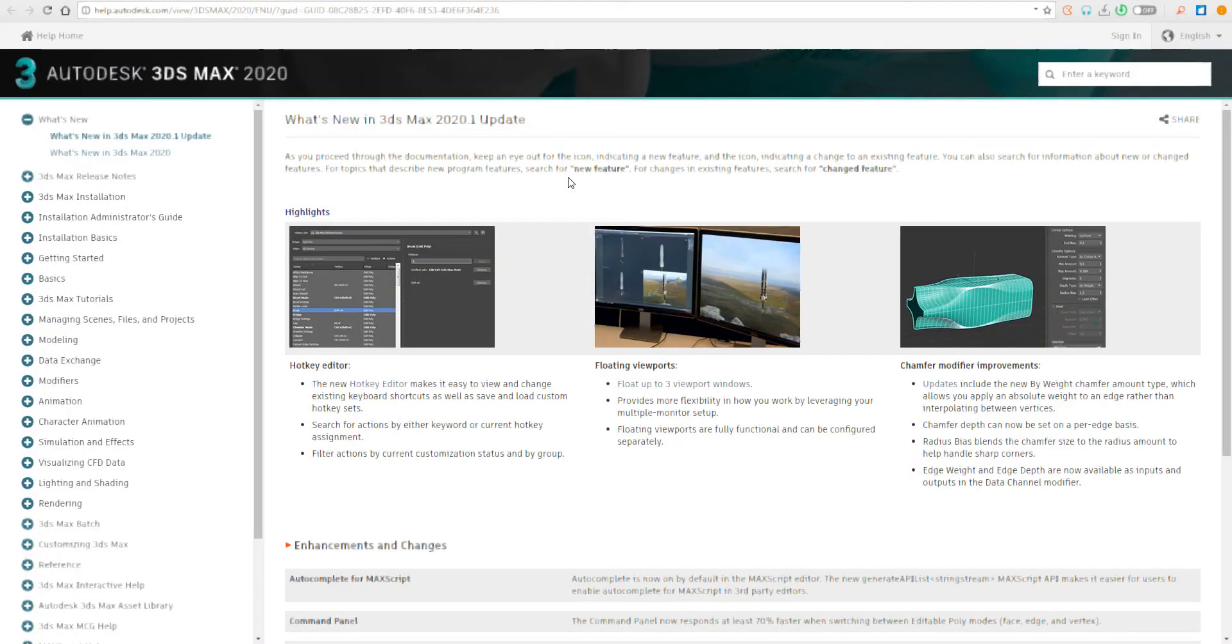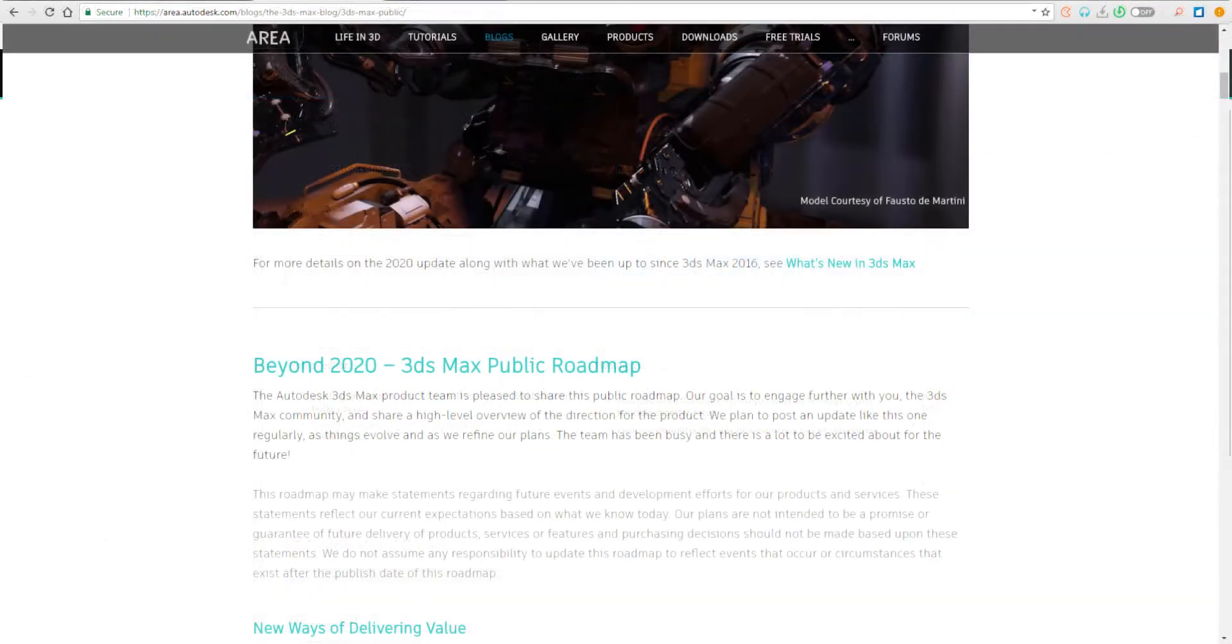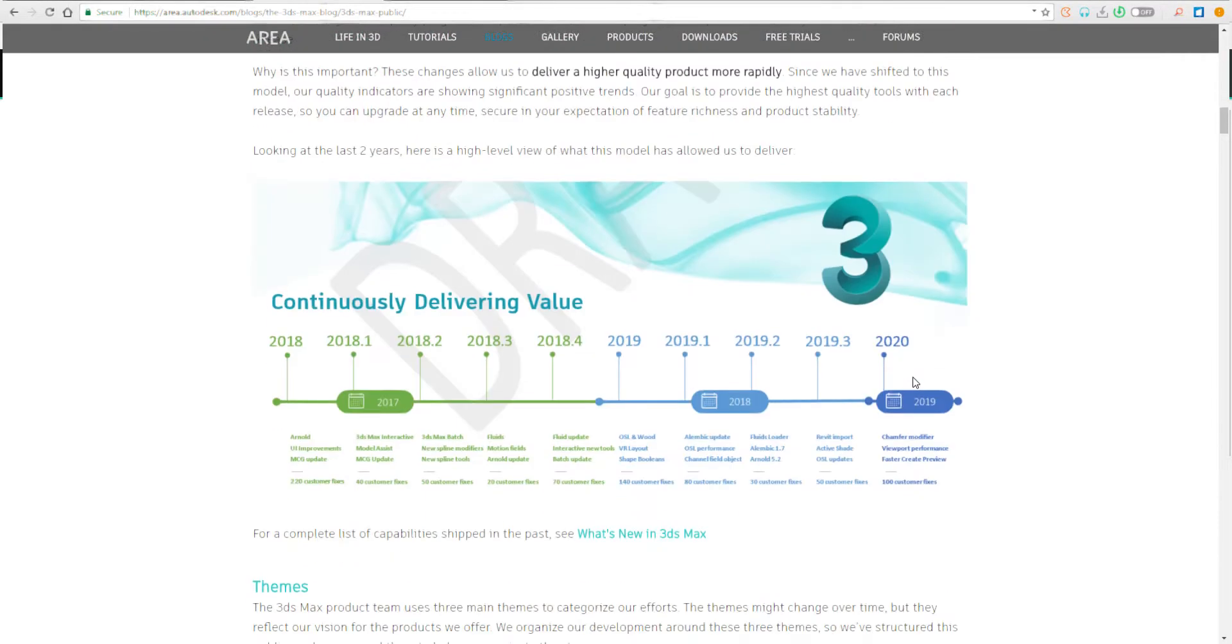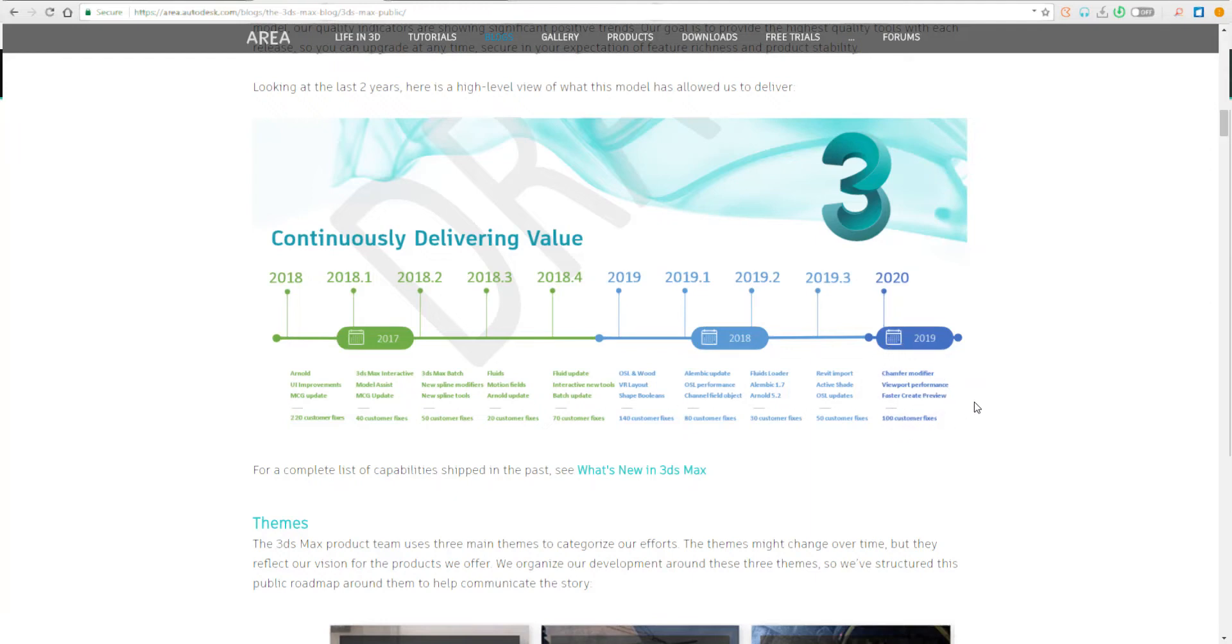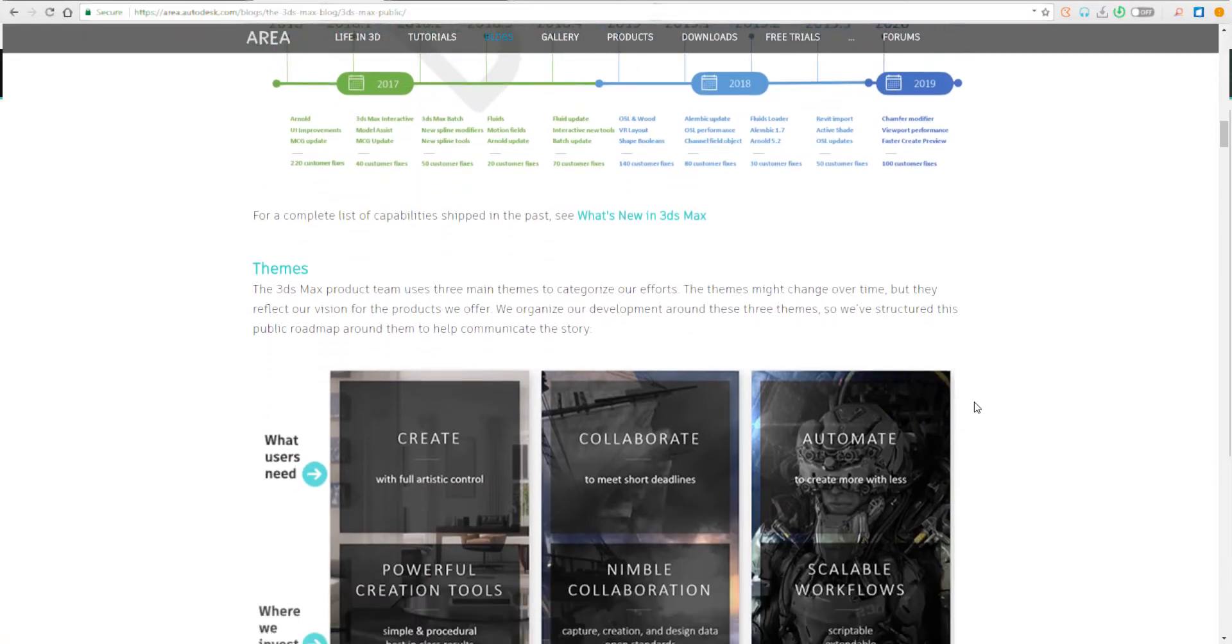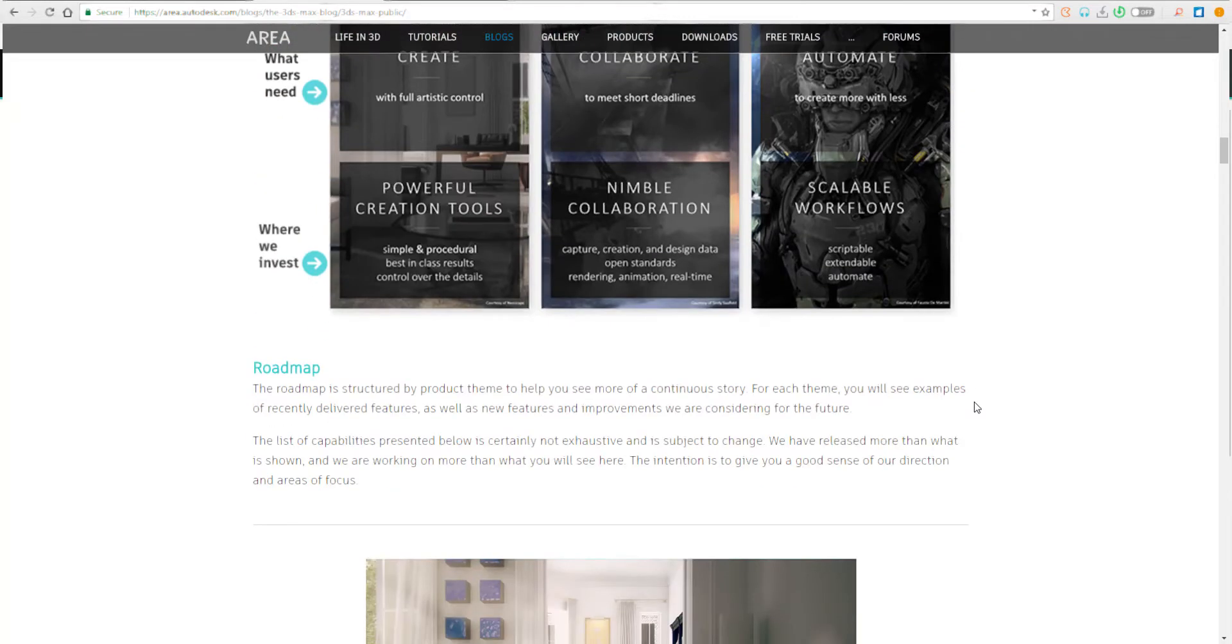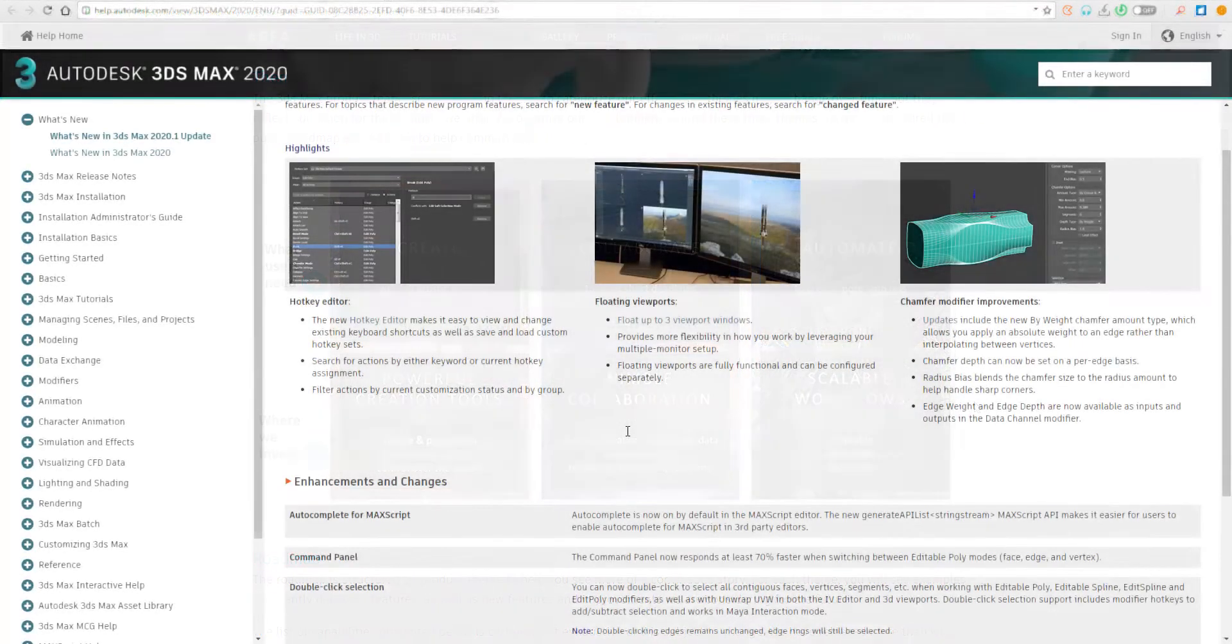a couple of things they said they were going to do, and there was also a roadmap for the things that were going to come to 3D Studio Max. We talked about all those things, and today we're having an update to 2020. There are just about three core things that they've talked about.